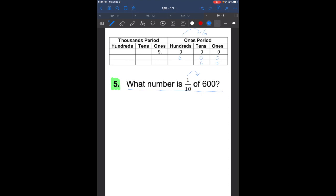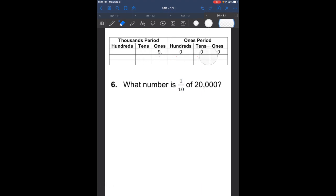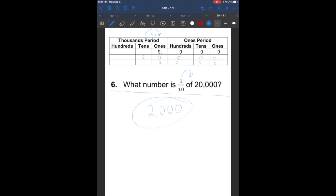Let's move on to question number 6. I'll give you a second to press pause and write this question down. The question says: what number is one-tenth of 20,000? We fill in 20,000 into our place value chart. One-tenth means we're going to go to the right. So what is one-tenth of 20,000? That's going to give you 2,000.